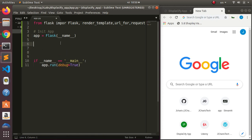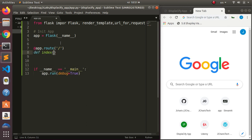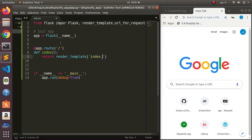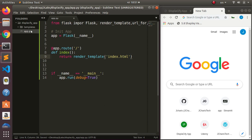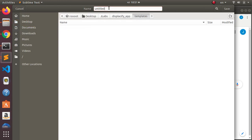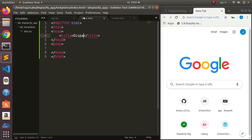Everything we build will go between the app initialization and app.run. Let's create our first route using the app decorator: 'app.route' with the default slash path, then a function called 'index' that returns 'render_template' of 'index.html'. Let's go create that index.html file inside the templates folder, along with a results.html file.